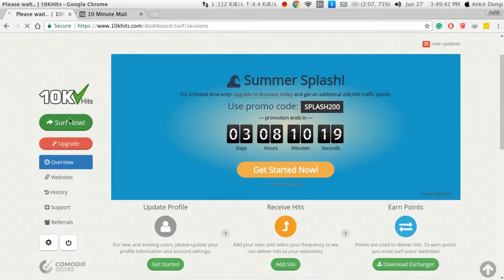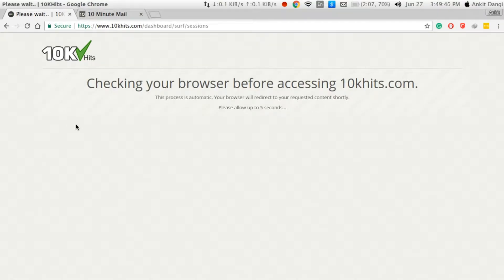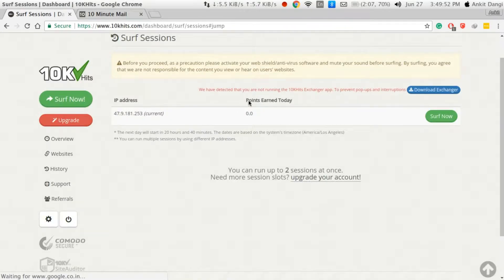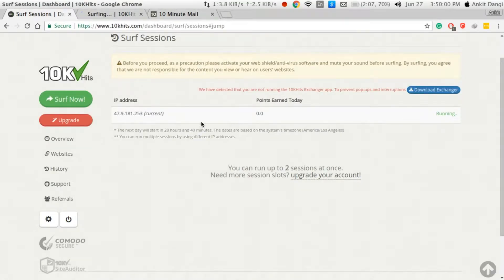Now what you have to do to gain site views is surf other websites available on 10khits.com. When you click on Surf Now it will show you your IP address, and only two sessions are allowed per account. You can click on the surfing button and on the next page the surfing will begin.